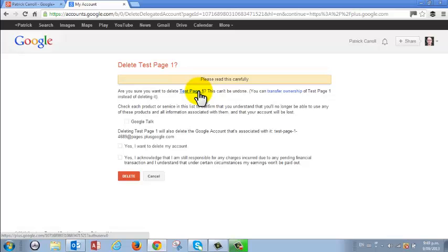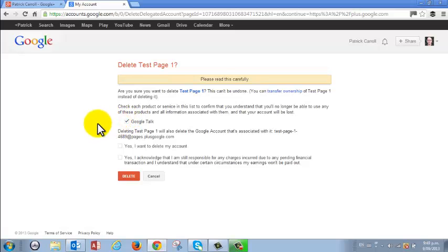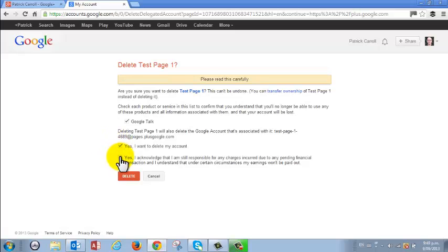So all we need to do I'm happy that's my right page. I'll just scroll down. I need to click Google talk and yes I want to delete my account and yes I acknowledge that I'm still responsible for any charges. So if you've got any Adword accounts or anything this will affect those as well.